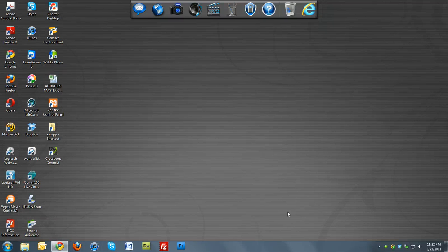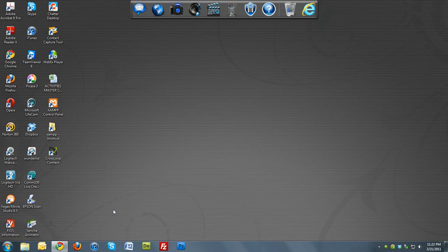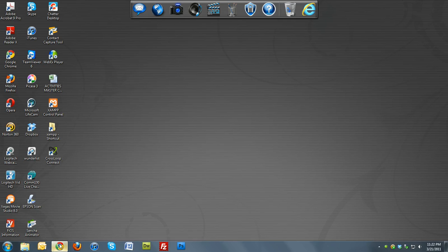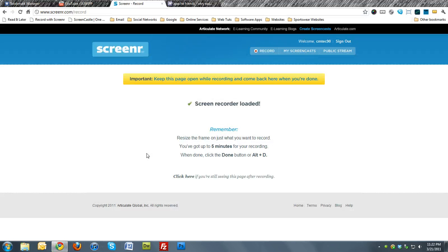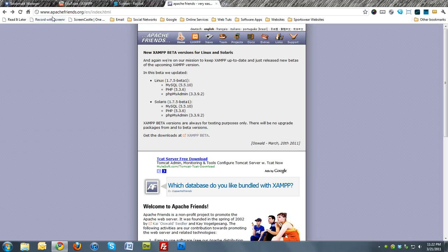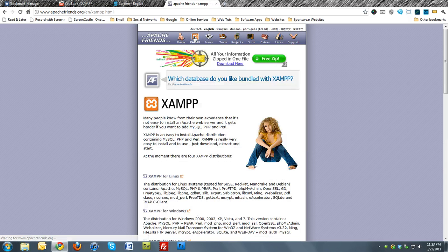Hello and welcome to another episode of this screencast on how to install XAMPP on a USB drive. So we're going to start off by going to apachefriends.org and we want to click XAMPP.